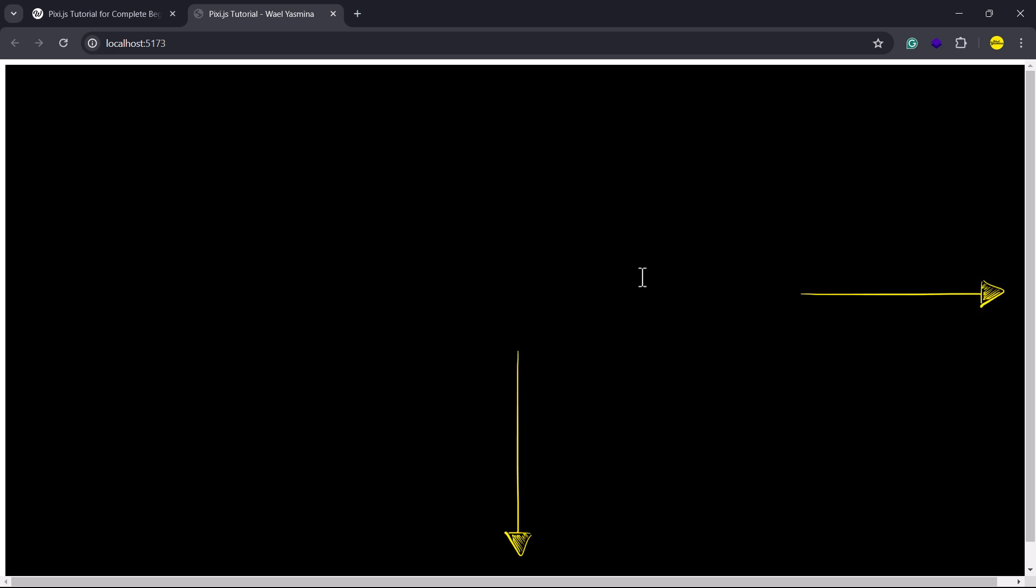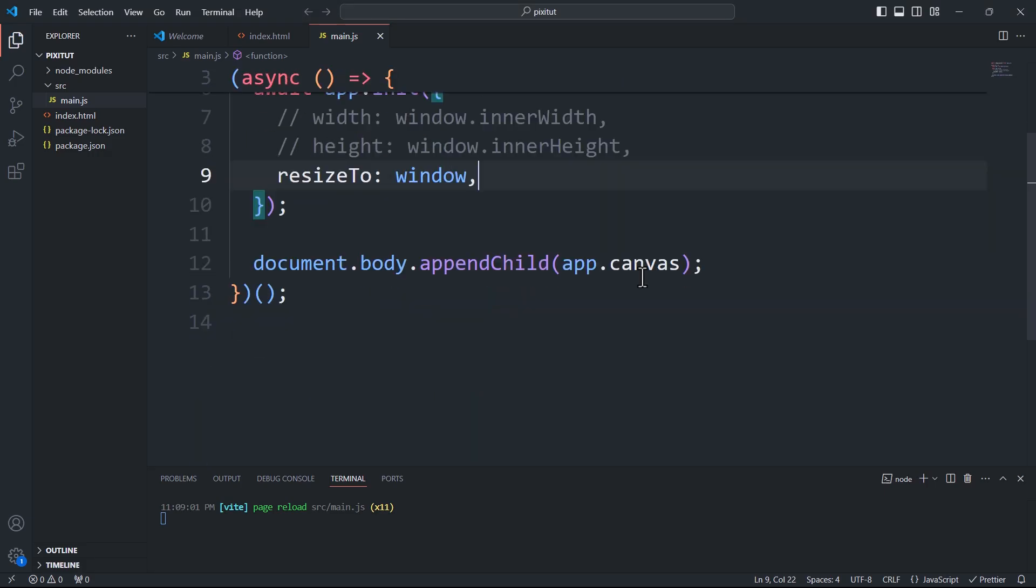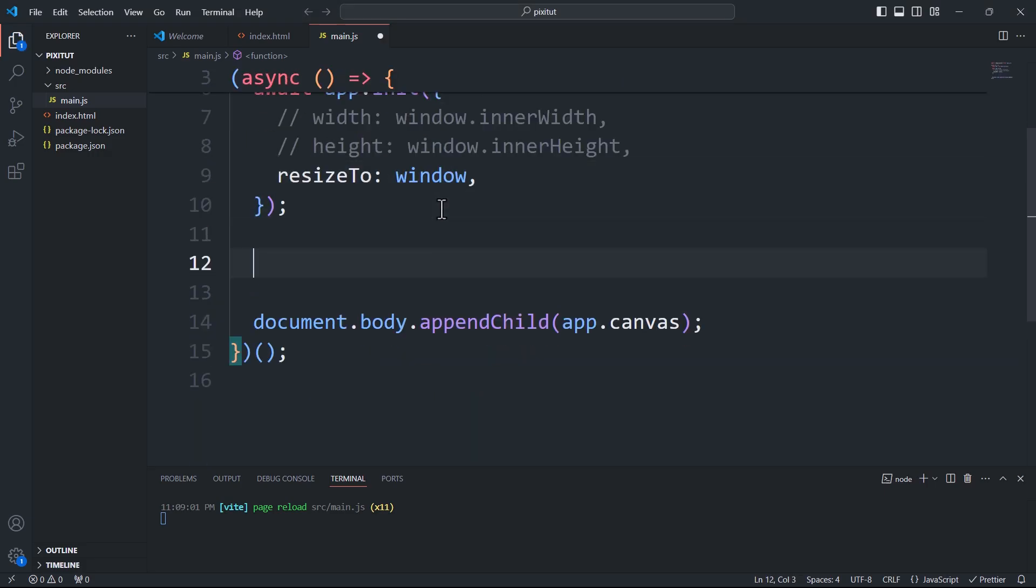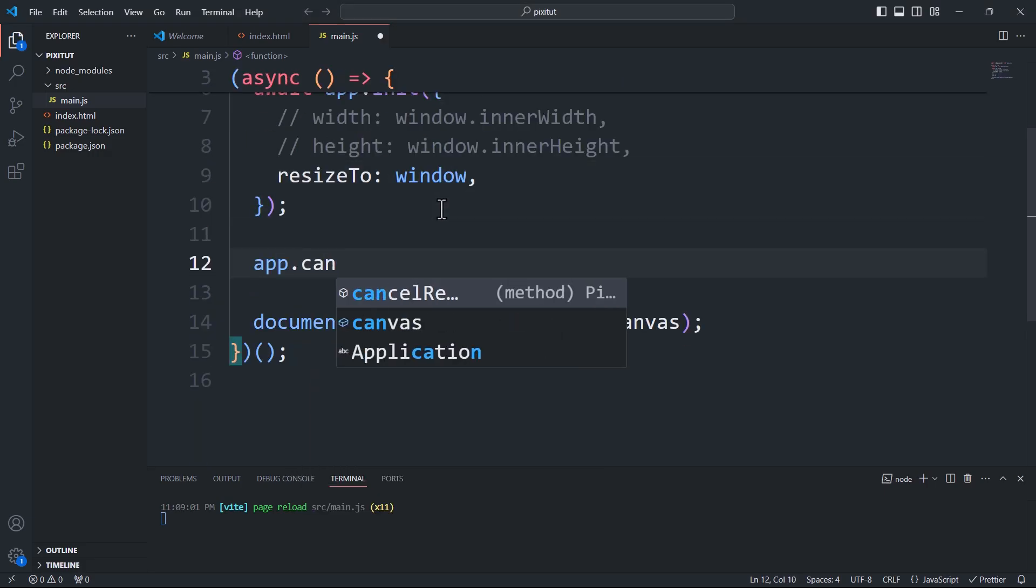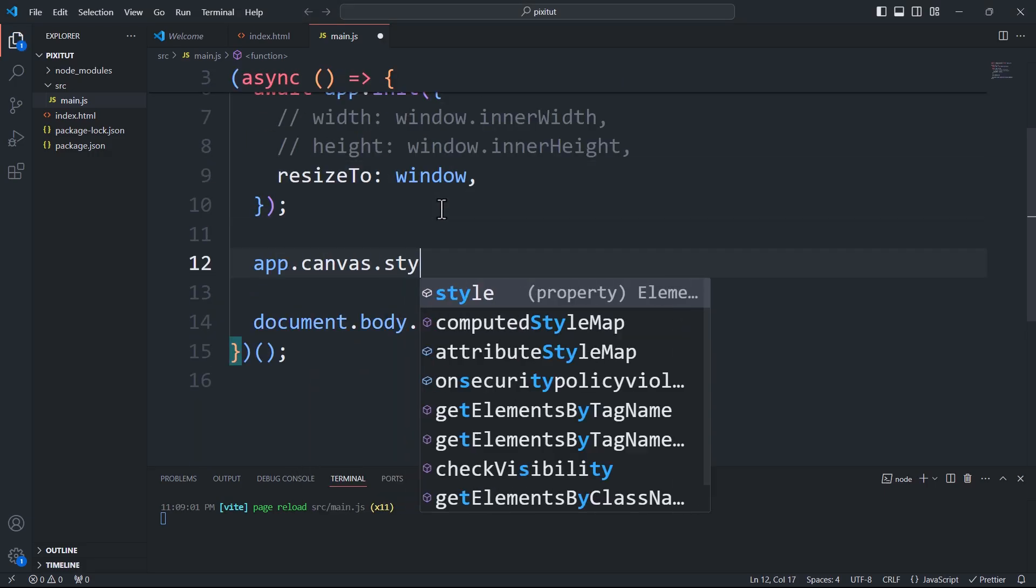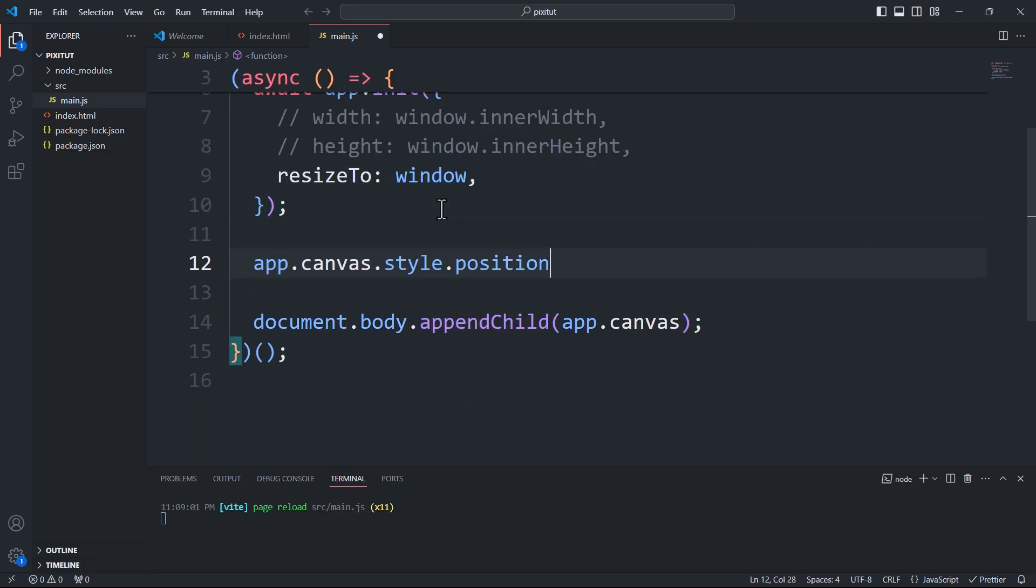As you may have noticed, both methods result in an additional scrolling space. To fix this, we need to set the canvas position to absolute and remove any default margin added to the body.